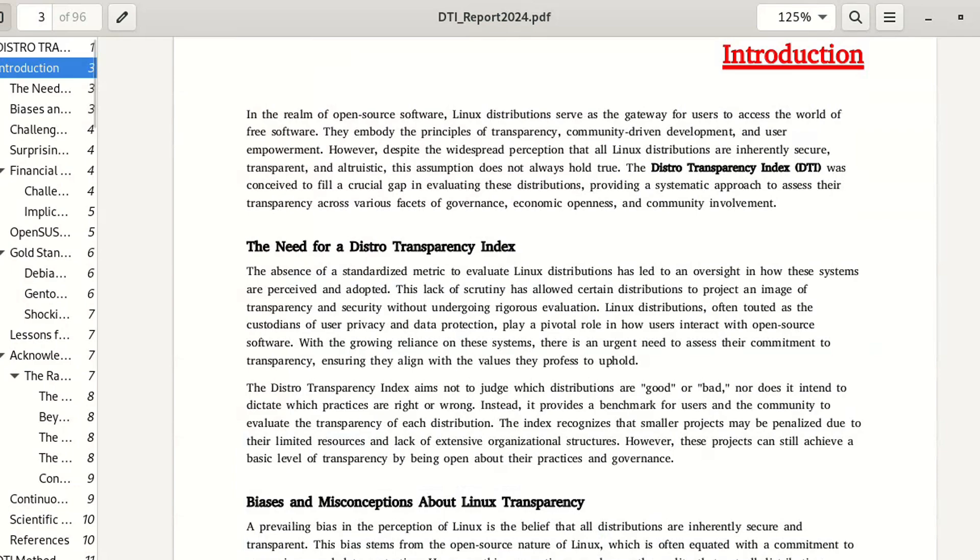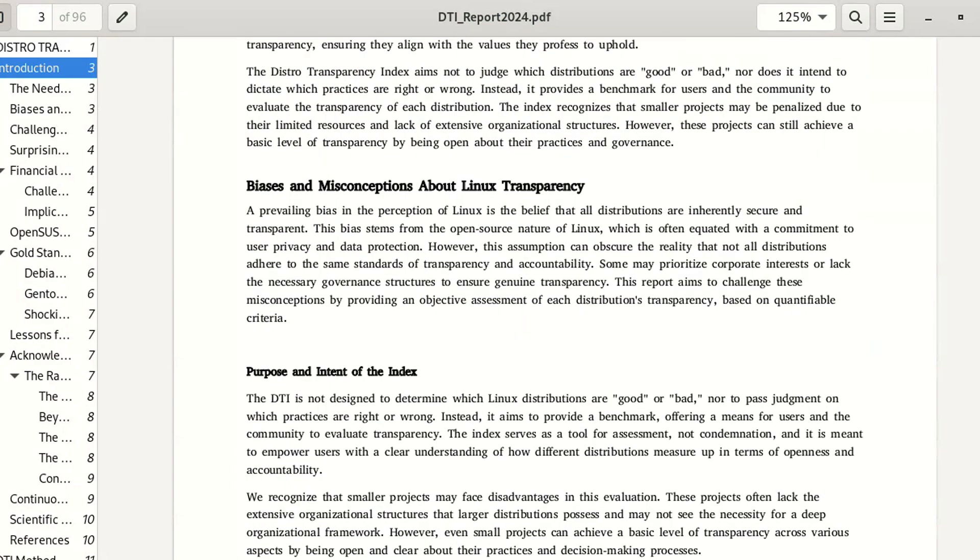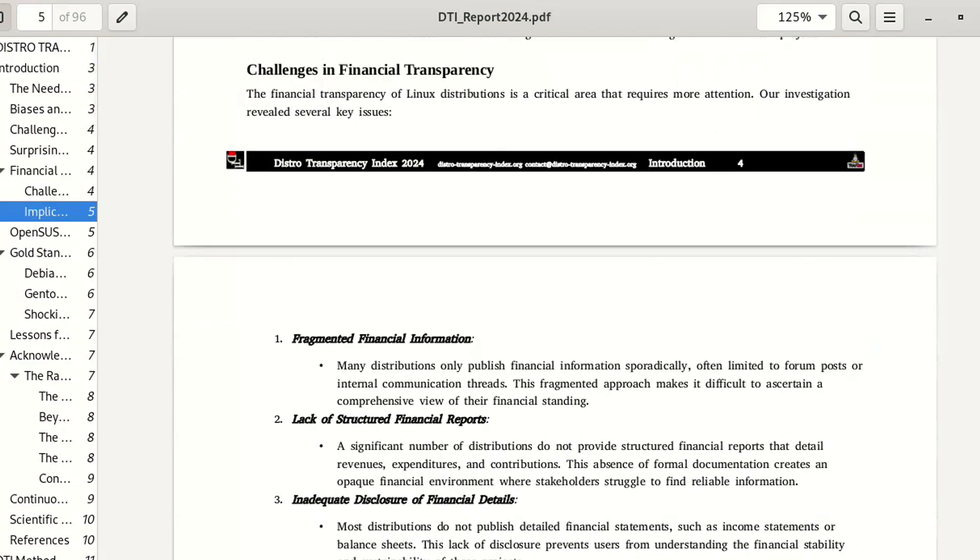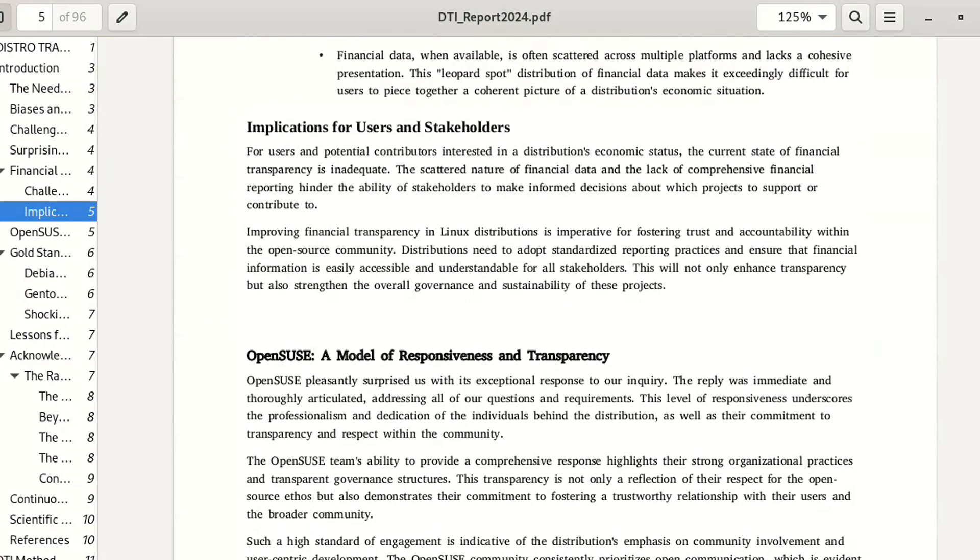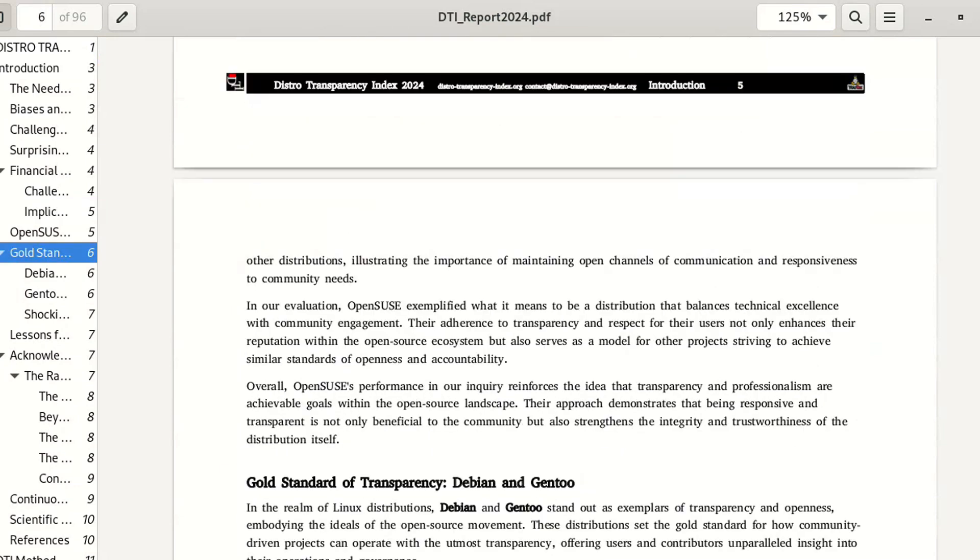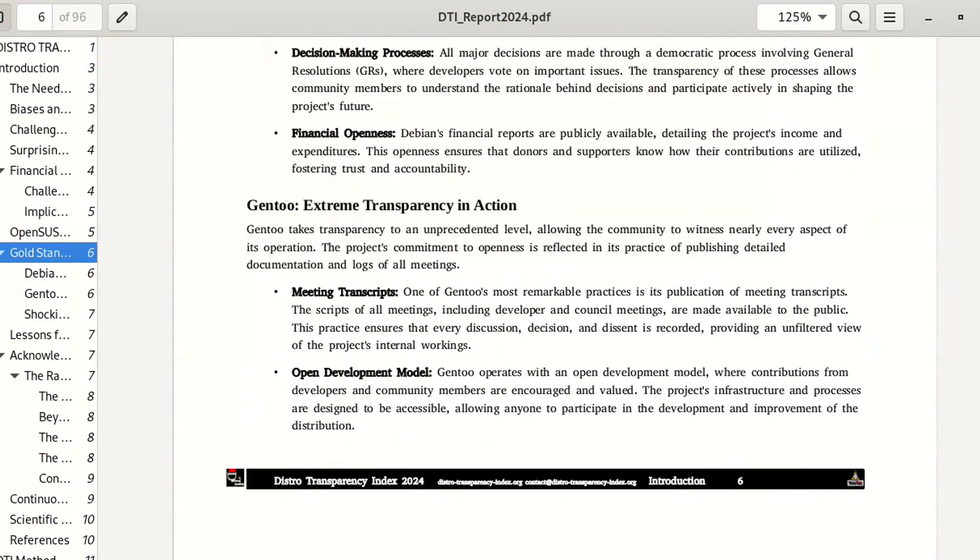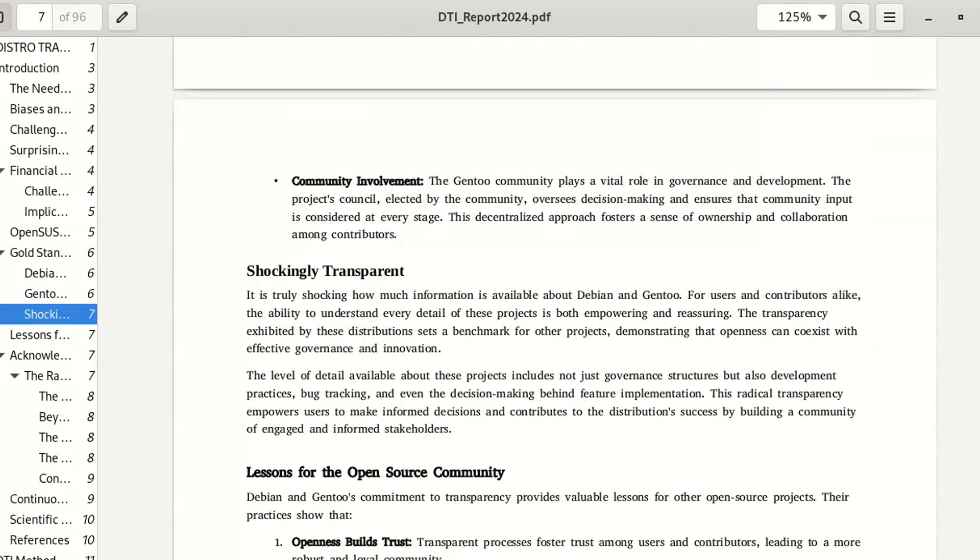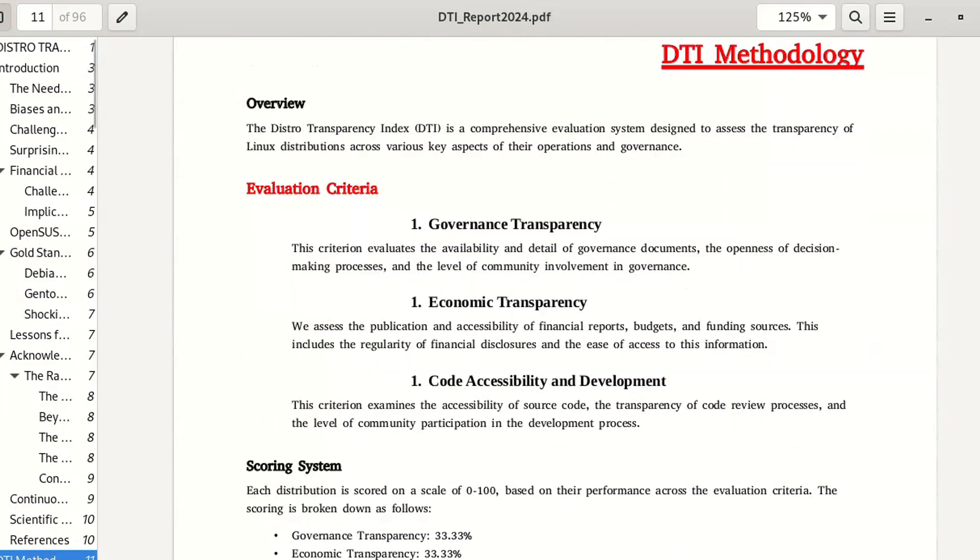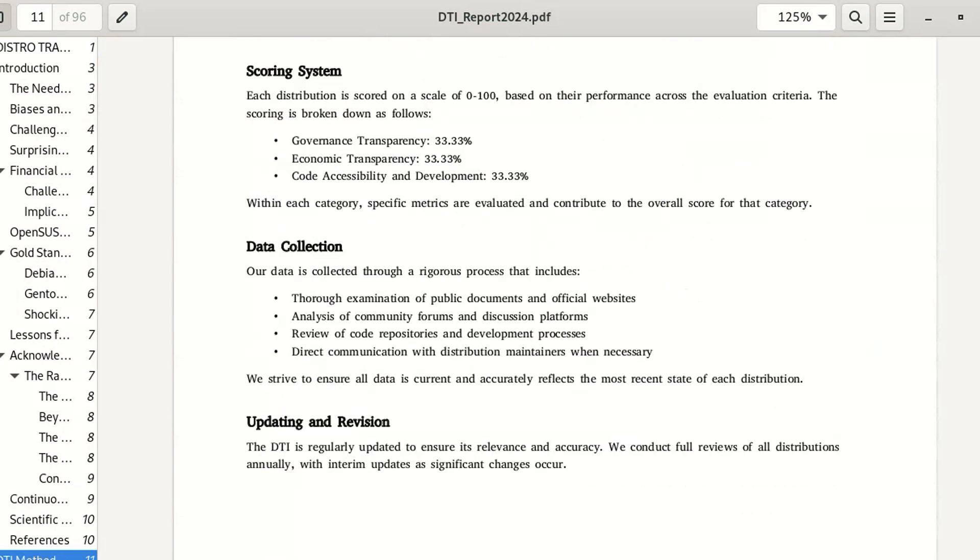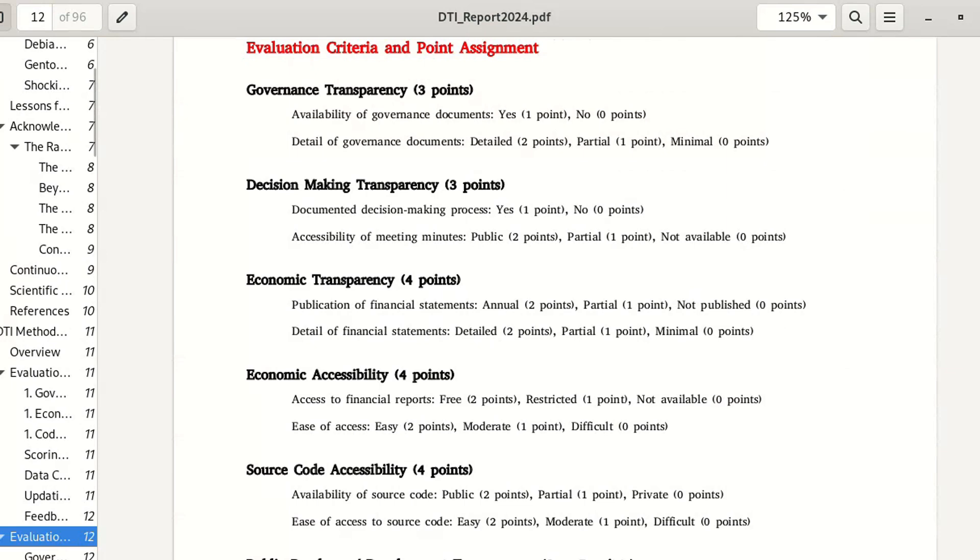Many Linux distributions are amateur projects managed in a completely artisanal way and lacking any advanced structure for handling critical situations. These are small, approximate projects maintained by a few people, and that's completely normal in the open source world. But what's not normal is that many users are unaware of this and place professional, robust systems like NixOS on the same level as weaker ones like Zorin OS.